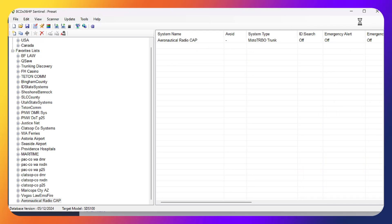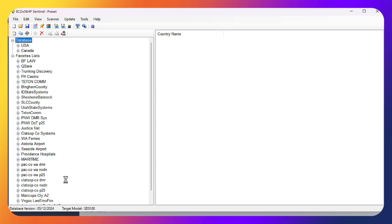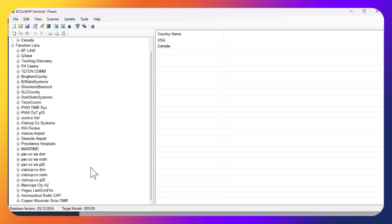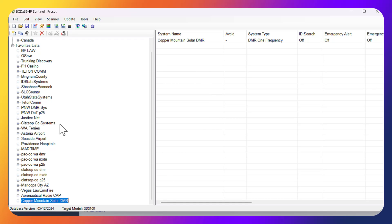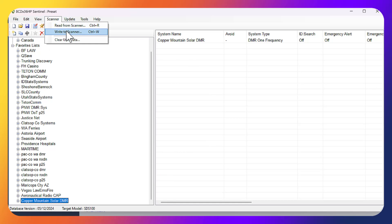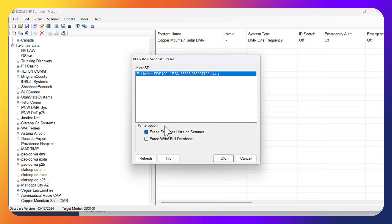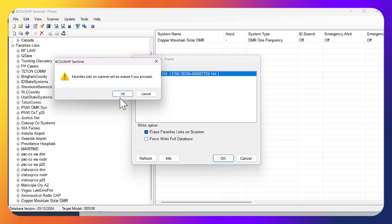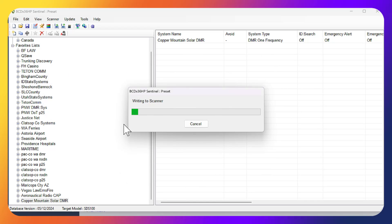Click Save, then exit. The favorites list will pop up in Sentinel. Now we can click Scanner — I've already read from my scanner so I'm going to go ahead and write. Erase Favorites List and write to your scanner.